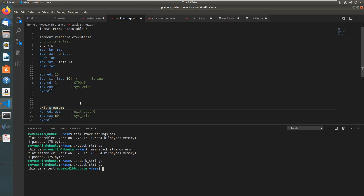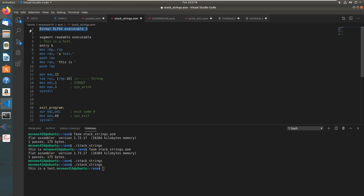That's going to be all for this video. If it was a little bit confusing, re-watch it or play around with it and you'll get it. With FASM it's as simple as running 'fasm' followed by the name of your assembly file, and make sure you put 'format ELF64 executable' up top when you're on Linux and declare your segment. Thanks for watching and I'll see you next time.